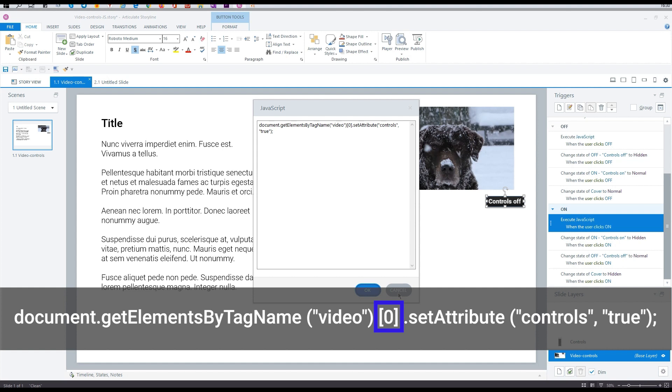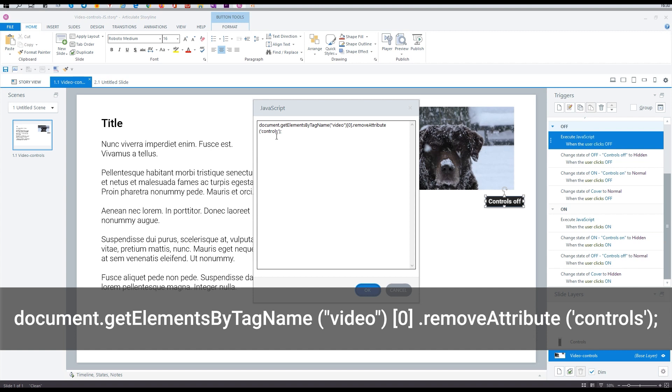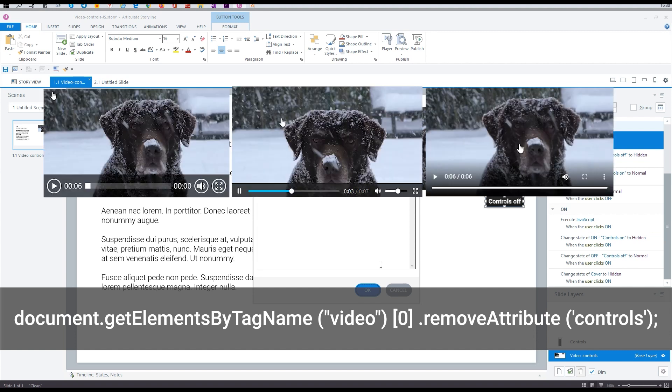If you have more than one video, you should either use a loop or manually enter each video number. This code disables standard controls. Please note that controls look browser dependent.